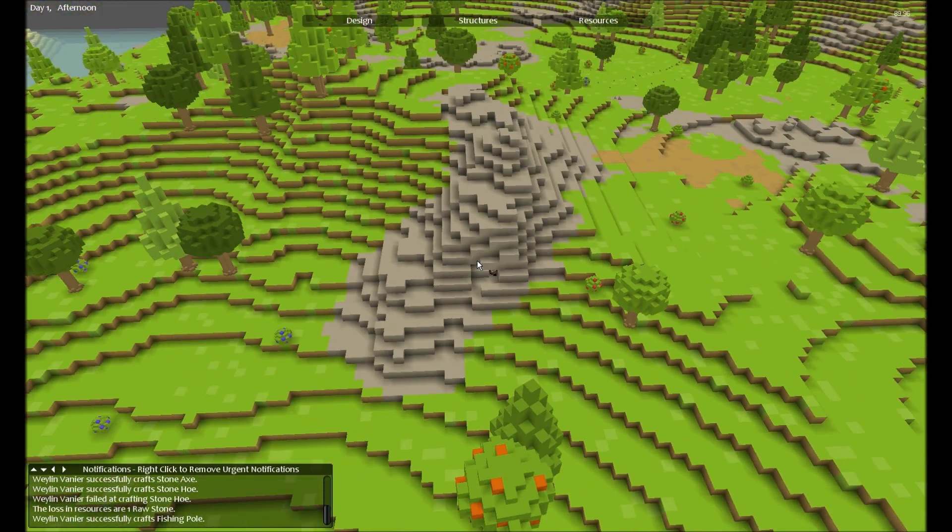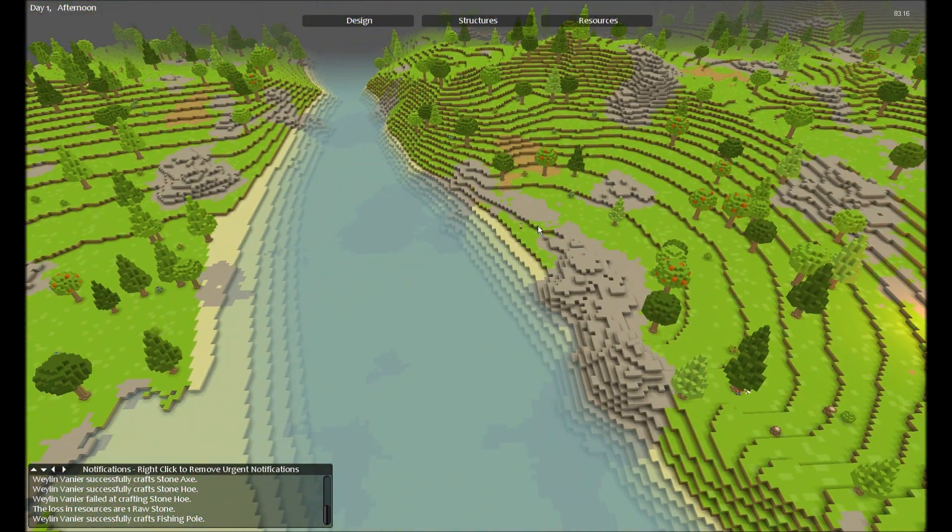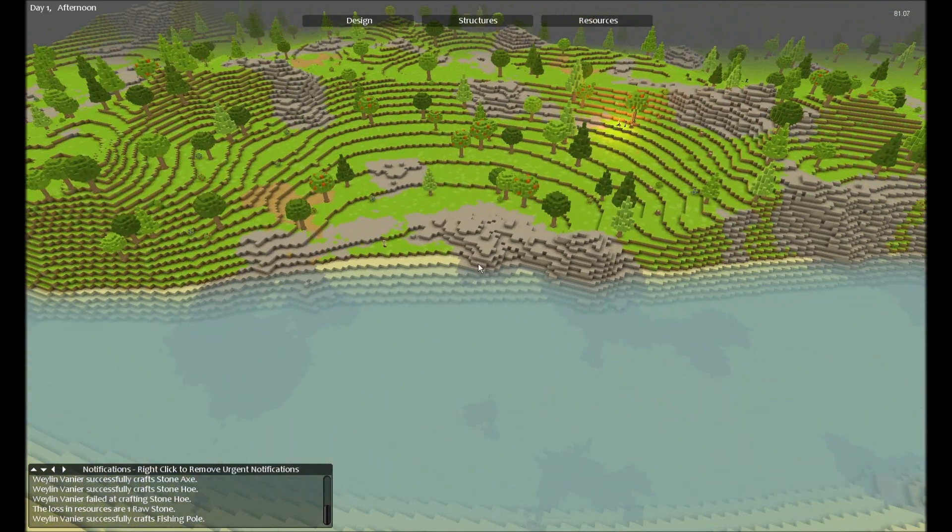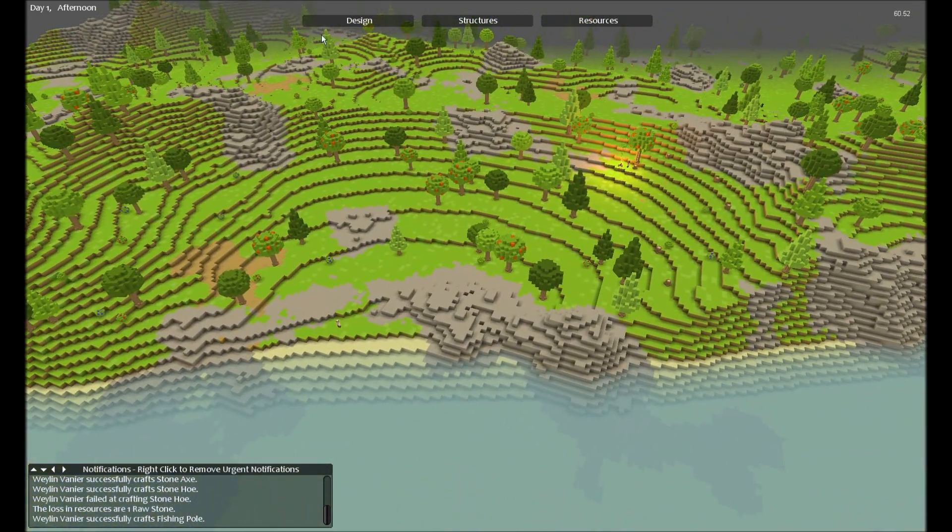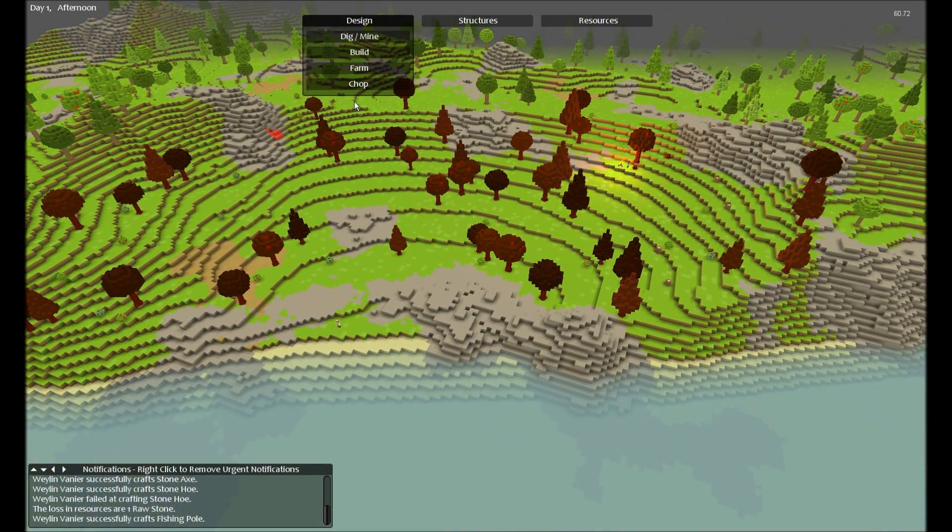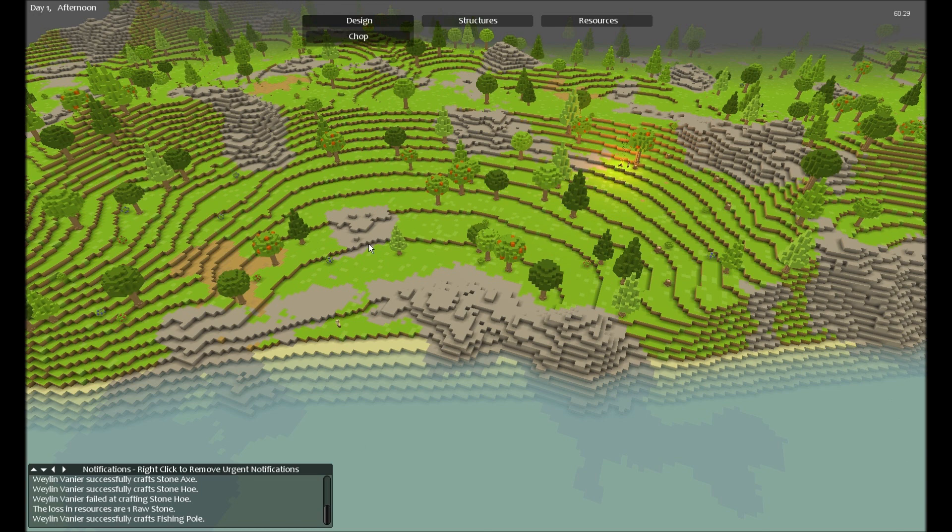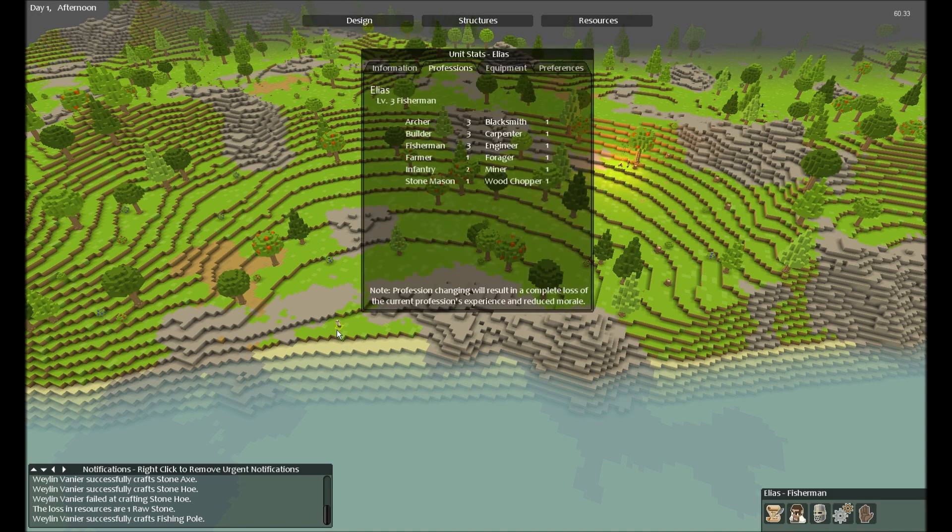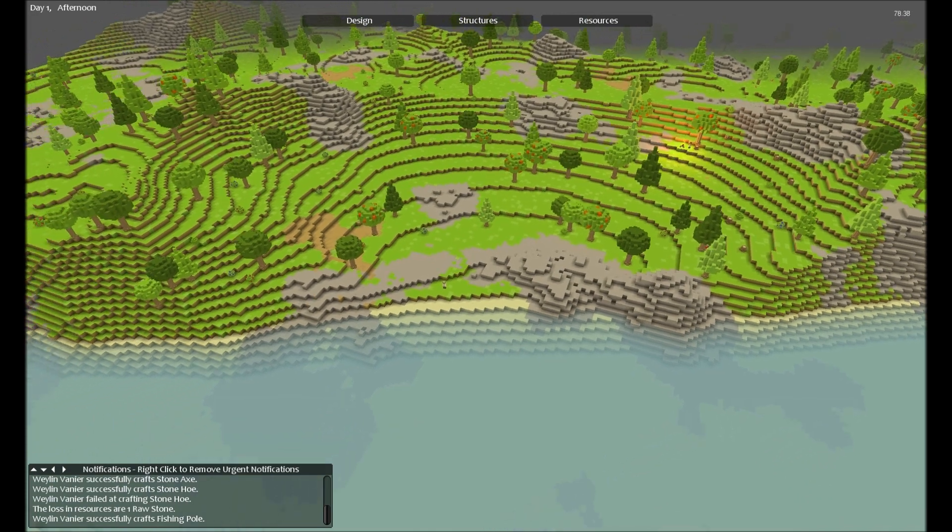I also had a level four wood chopper and a level three miner that I sent into this piece of mountain. I'll be making this guy a fisherman.